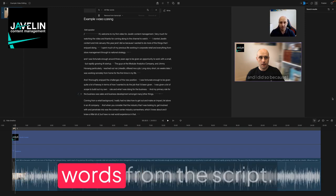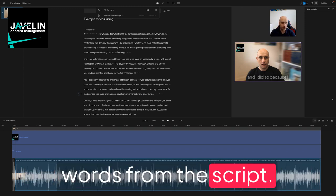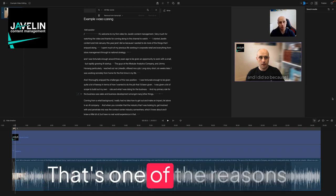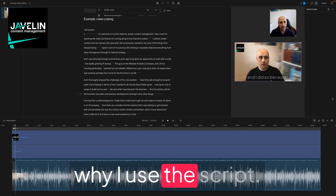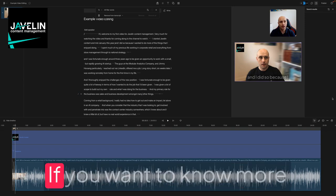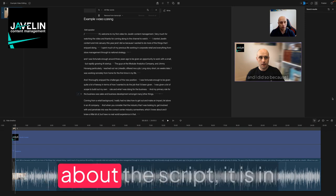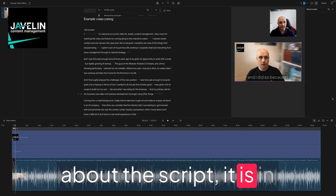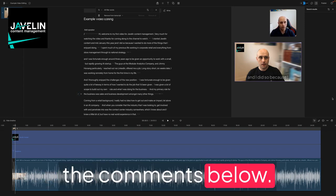If you want to know more about Descript, it is in the comments below. Have a great week.